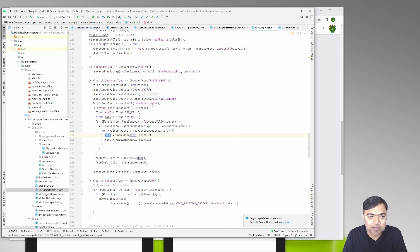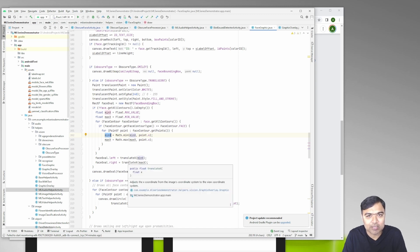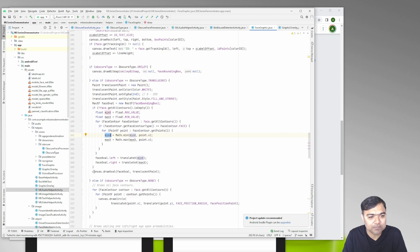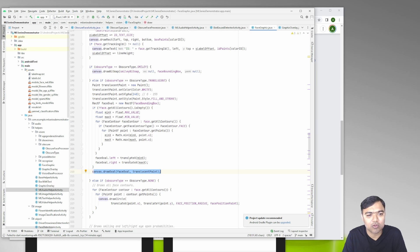Then we find the minimum x and the max x, and then we translate so that it is positioned right at top of the face. Then we draw an oval using the rectangle that we have created here.